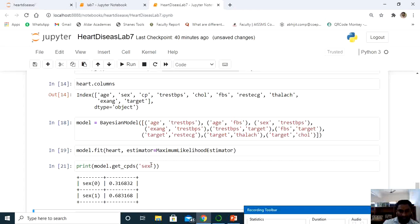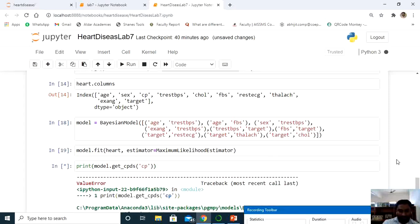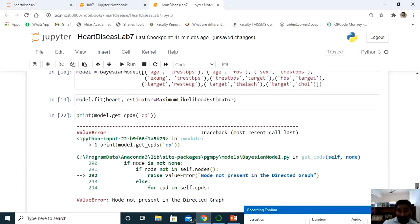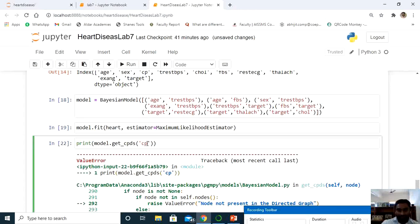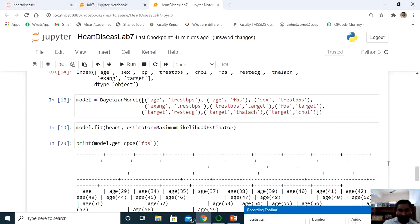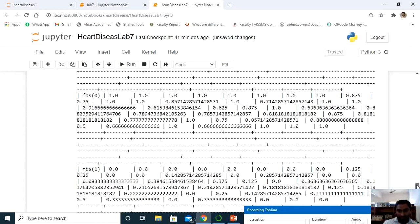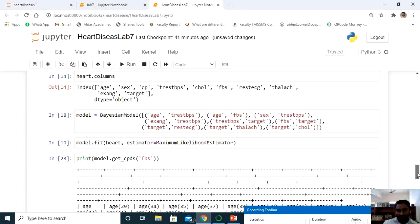Similarly, we can calculate probabilities for cp and FBS. For FBS, the output displays beautifully in tabular format showing all probabilities. Note that cp may require converting integer format to floating point. Some minor modifications may be needed in the program, which students can explore and modify.